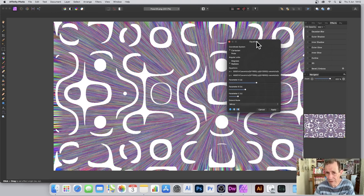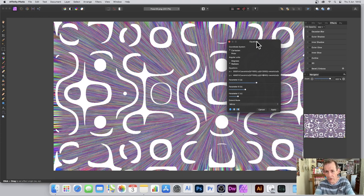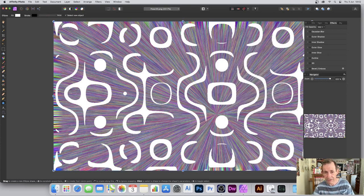Unfortunately there are no presets in the equations filter, which is a pity. The best workaround is to store your settings in a macro. Go to View > Studio > Macro, record it before you start with your equation set up, and then you can apply it at any time. You can add it to a library and apply it very quickly. Let's apply that now.